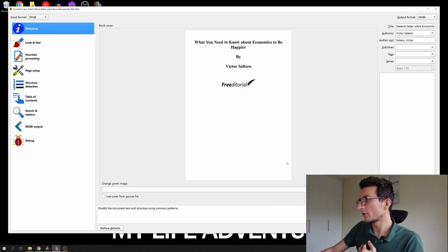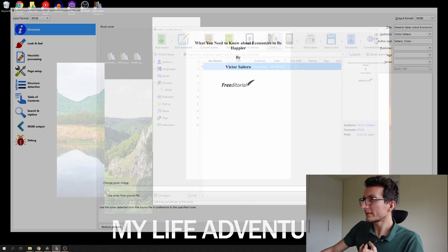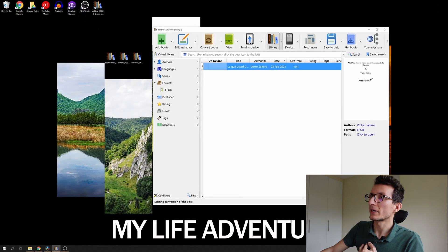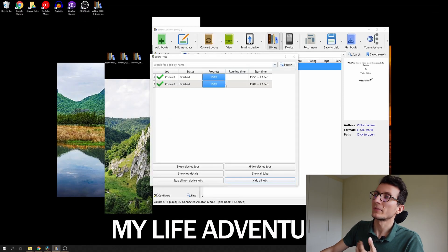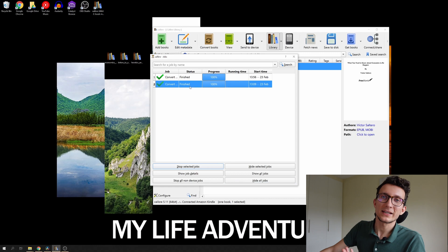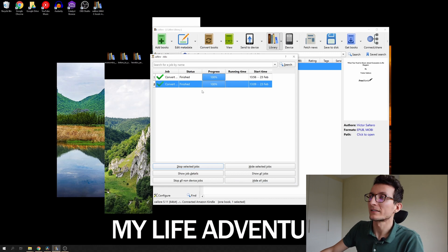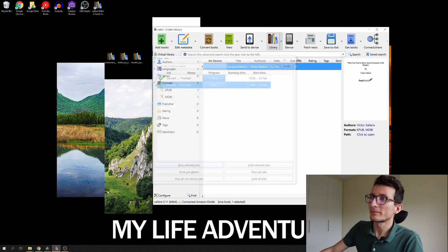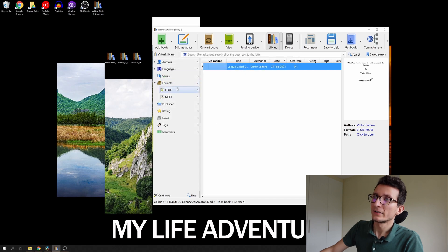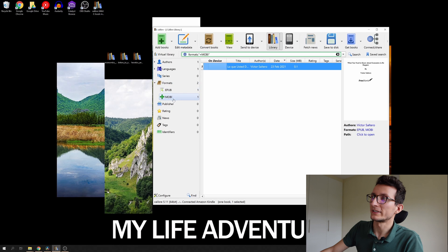So we're gonna go ahead and click OK. That's gonna create the job that's processing here. Now it may take a couple of seconds, maybe up to a minute, and the job is done and you will instantly see the Mobi format. So our book is already displayed here in Mobi.